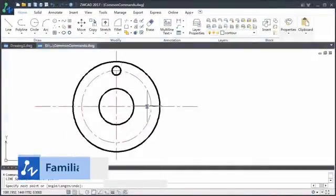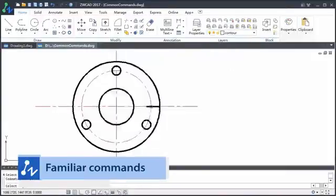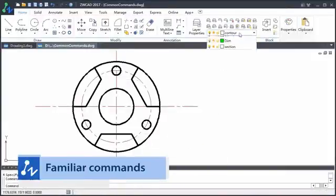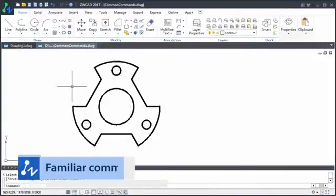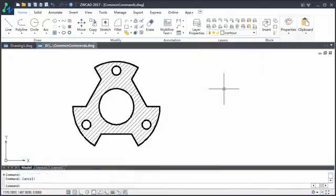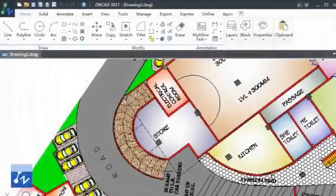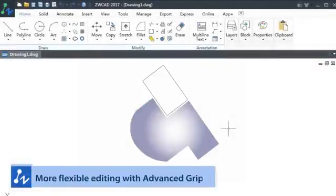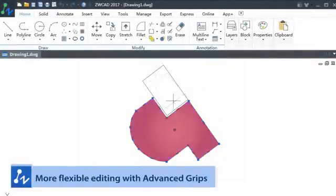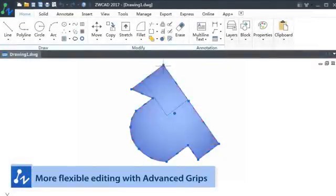It also has the familiar commands, leaving you free to work on your design. ZWCAD 2017 is better and more. You would feel more flexible with the advanced grips editing.